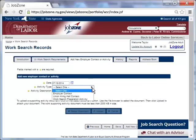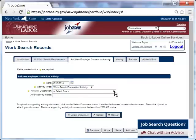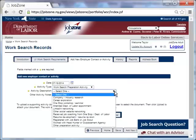Next, she chooses the activity type. On July 18th, she completed a work search preparation activity. She must now select an activity description. Under work search preparation activity, there are several descriptions to choose from.